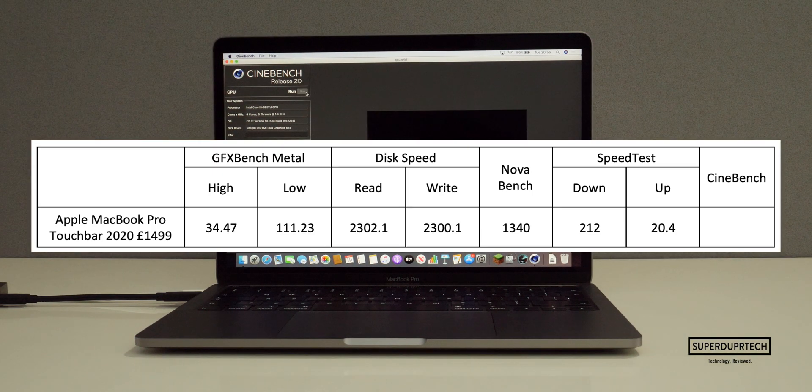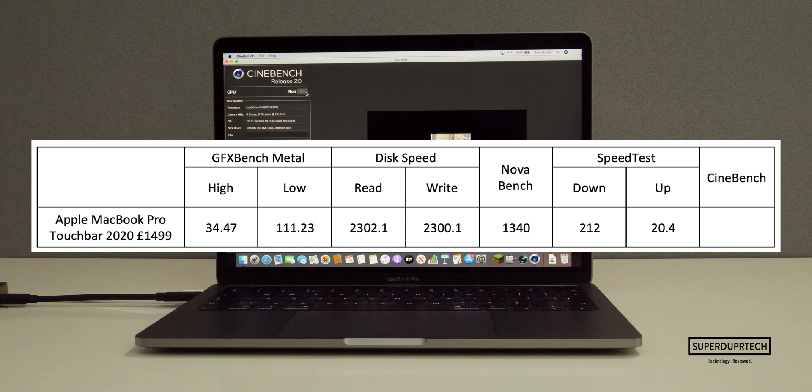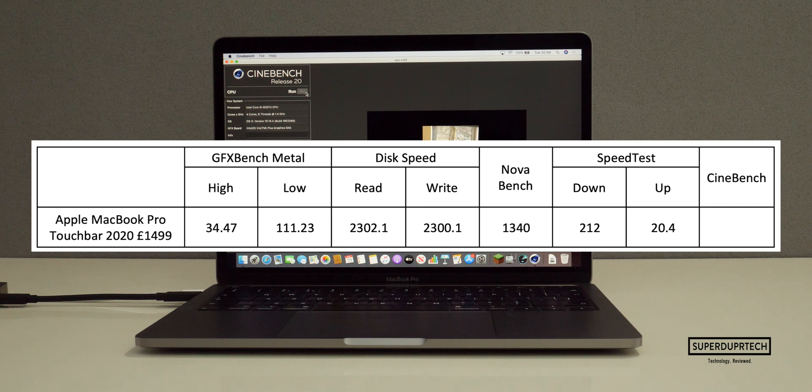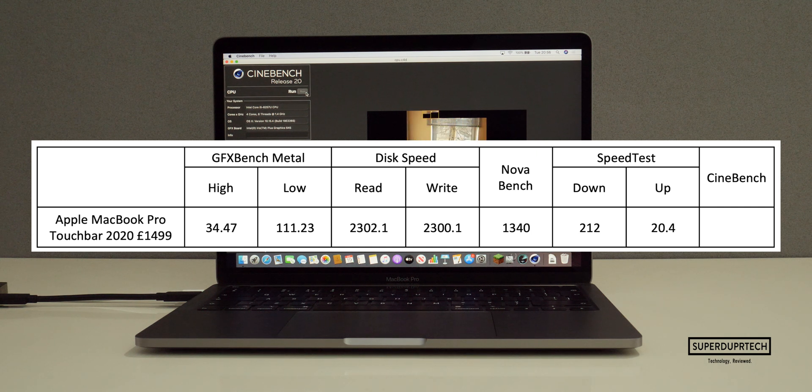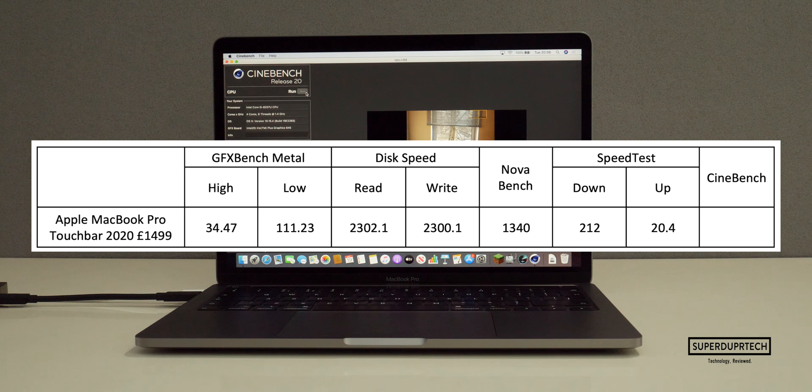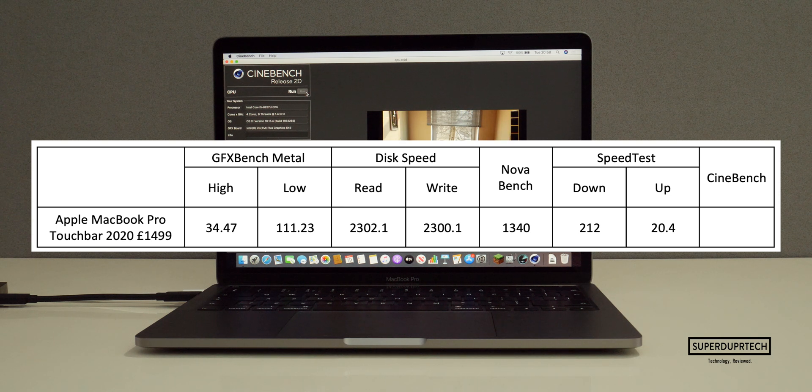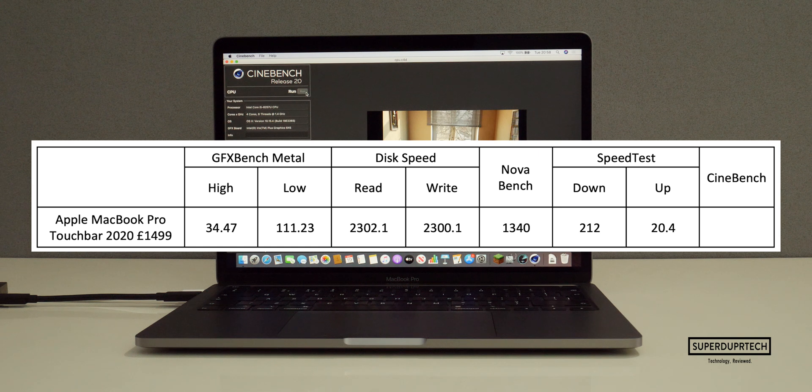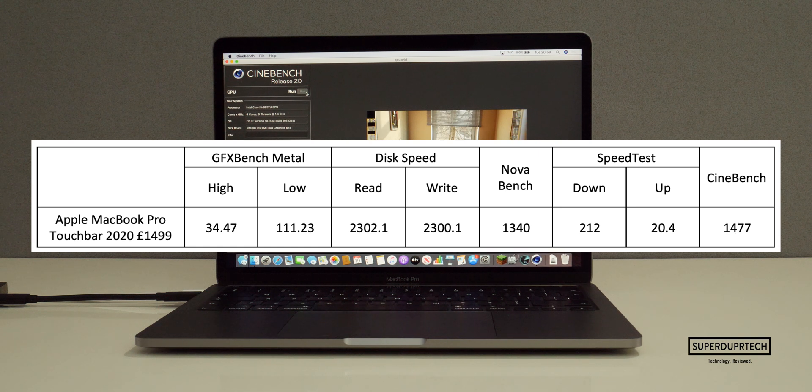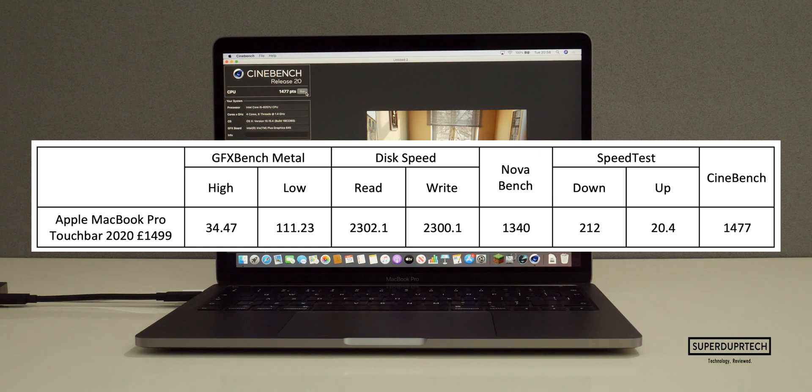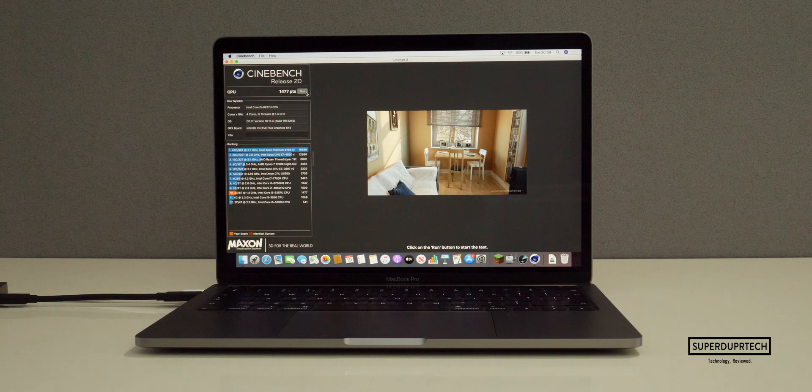Next I ran Cinebench. Cinebench is a good benchmarking program as it tests each individual thread and then gives it a score similarly to how Geekbench gives its score based on the time taken to complete the task. For Cinebench I got a score of 1,477.